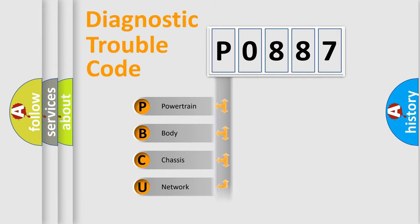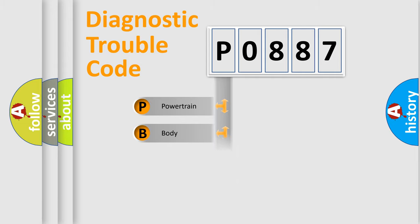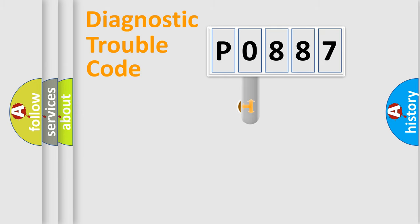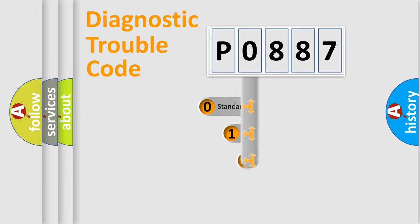Powertrain, Body, Chassis, Network. This distribution is defined in the first character code.